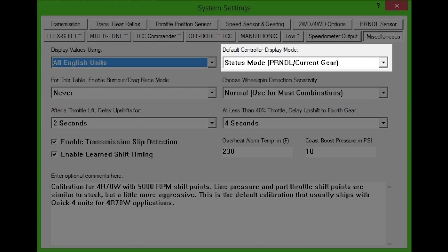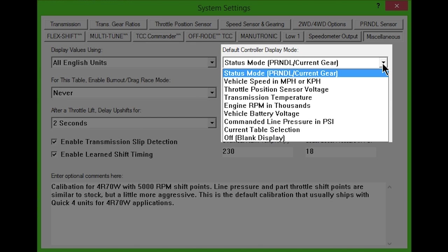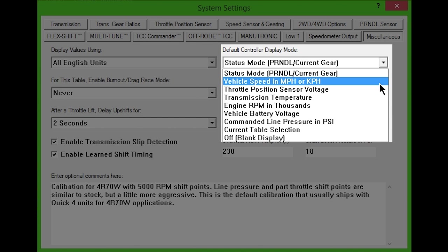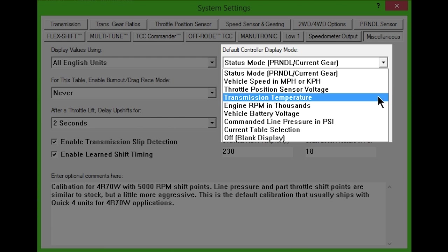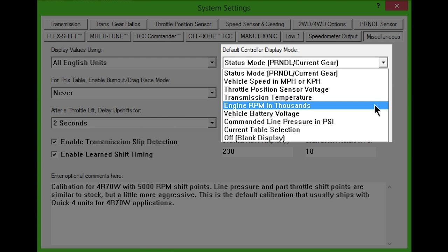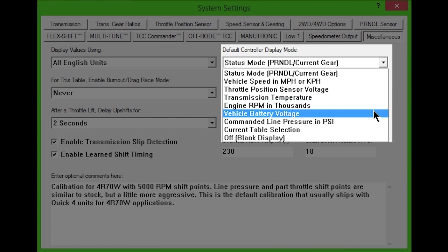Default controller display mode allows you to choose what is shown on the controller's display when the vehicle is started. You can choose from options such as current gear, speed, engine RPM, and more.